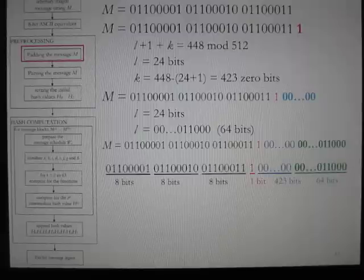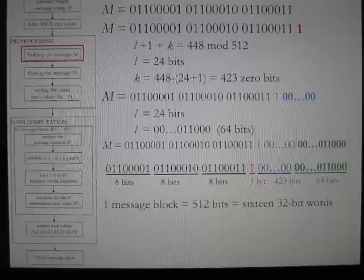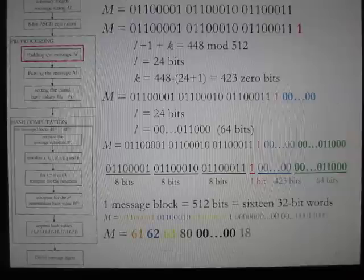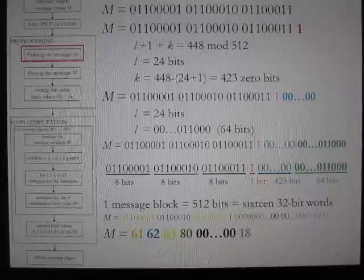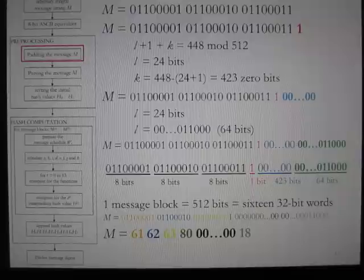The padded message can also be represented as sixteen 32-bit words. Thus, the final padded message M in hexadecimal is: 61, 62, 63, 80 (hex), zeros, and 18 (hex), all represented in hex.